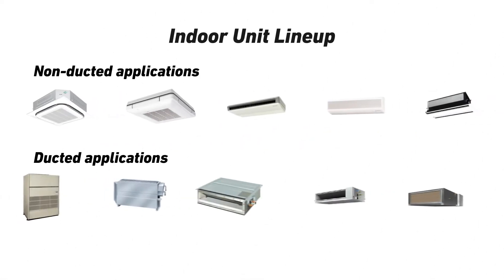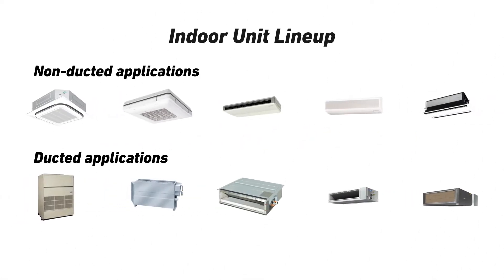To allow GHB systems to be used in the broadest range of applications, Yanmar offers a wide selection of indoor unit models and output capacities.